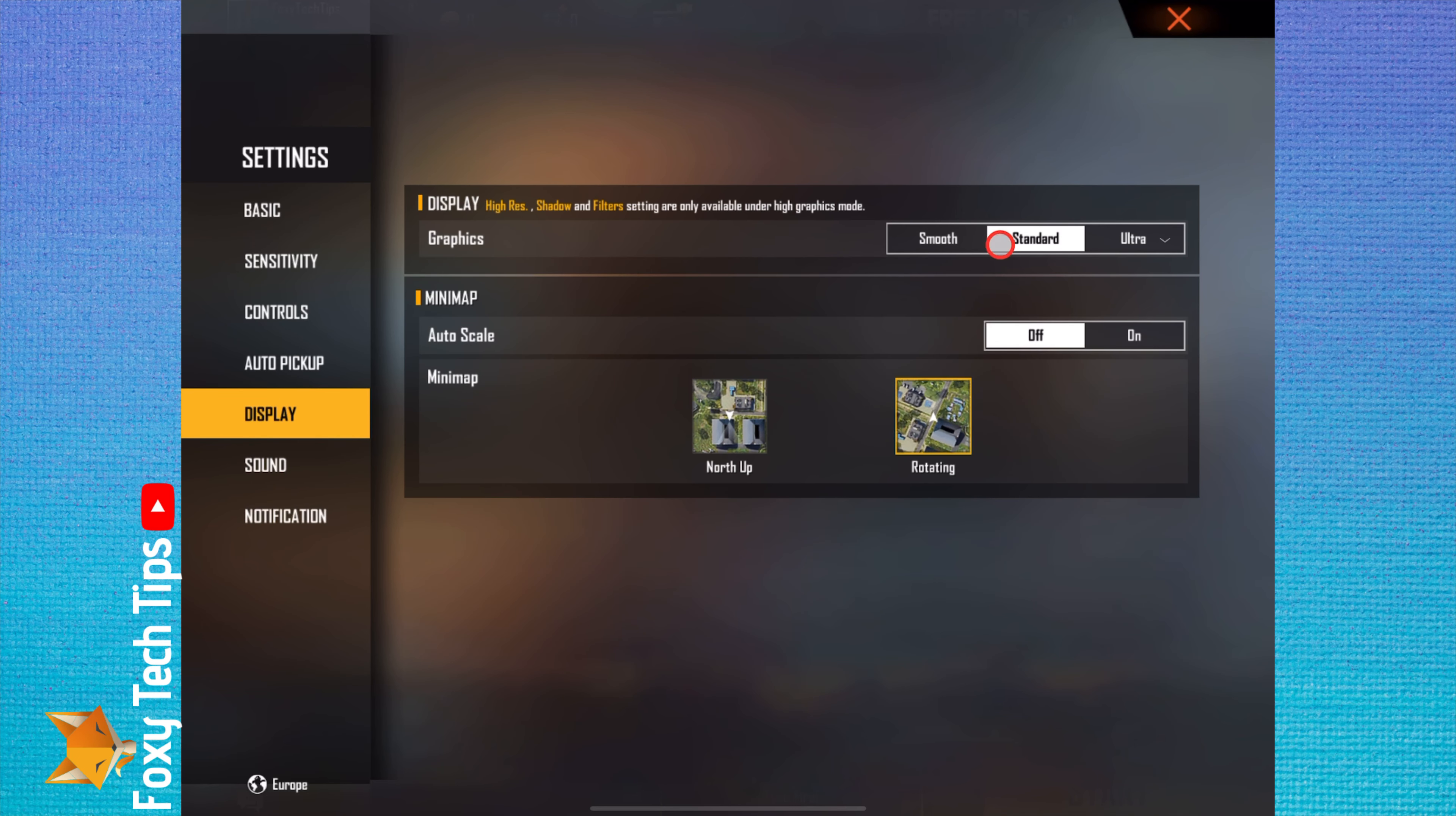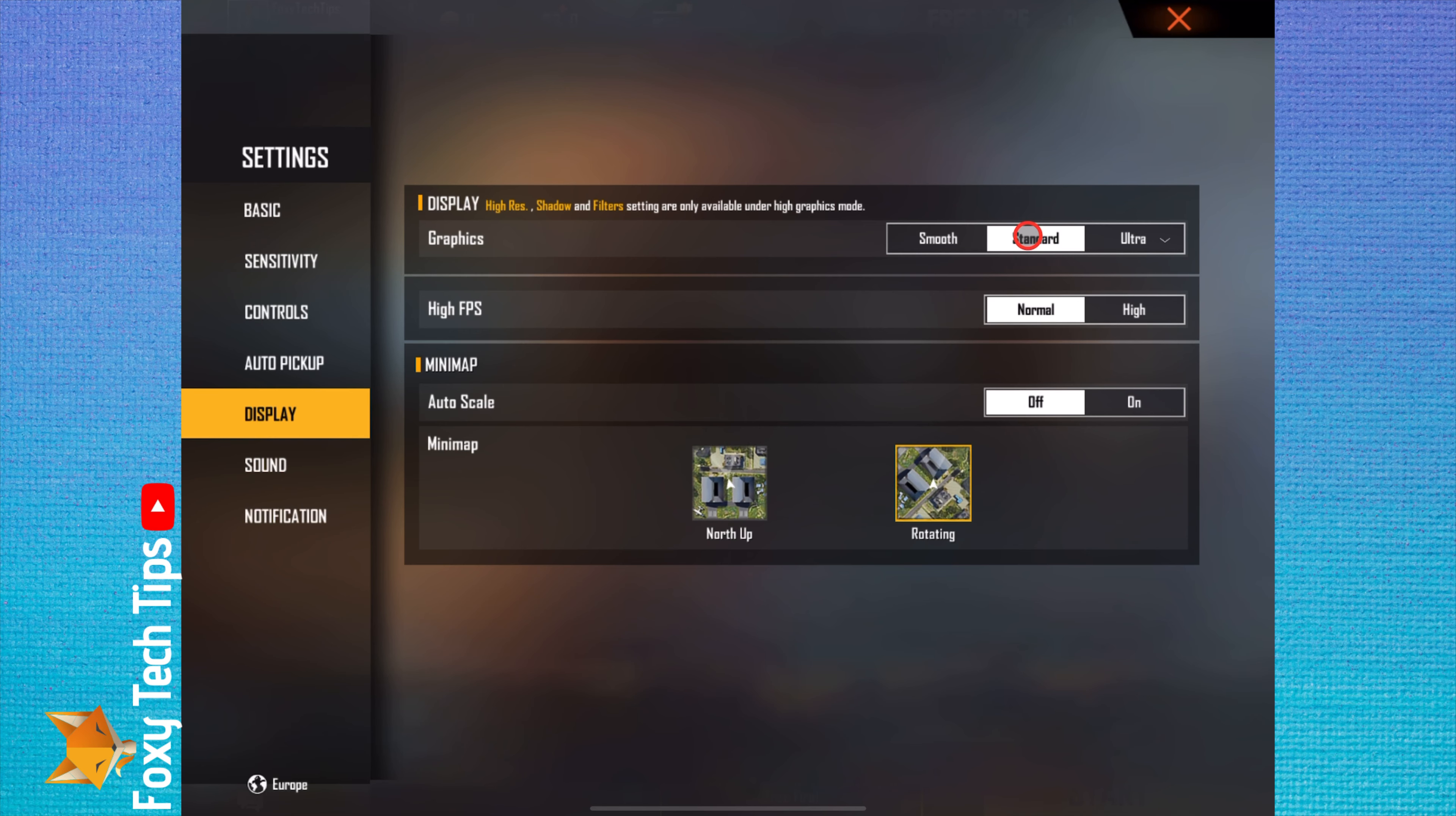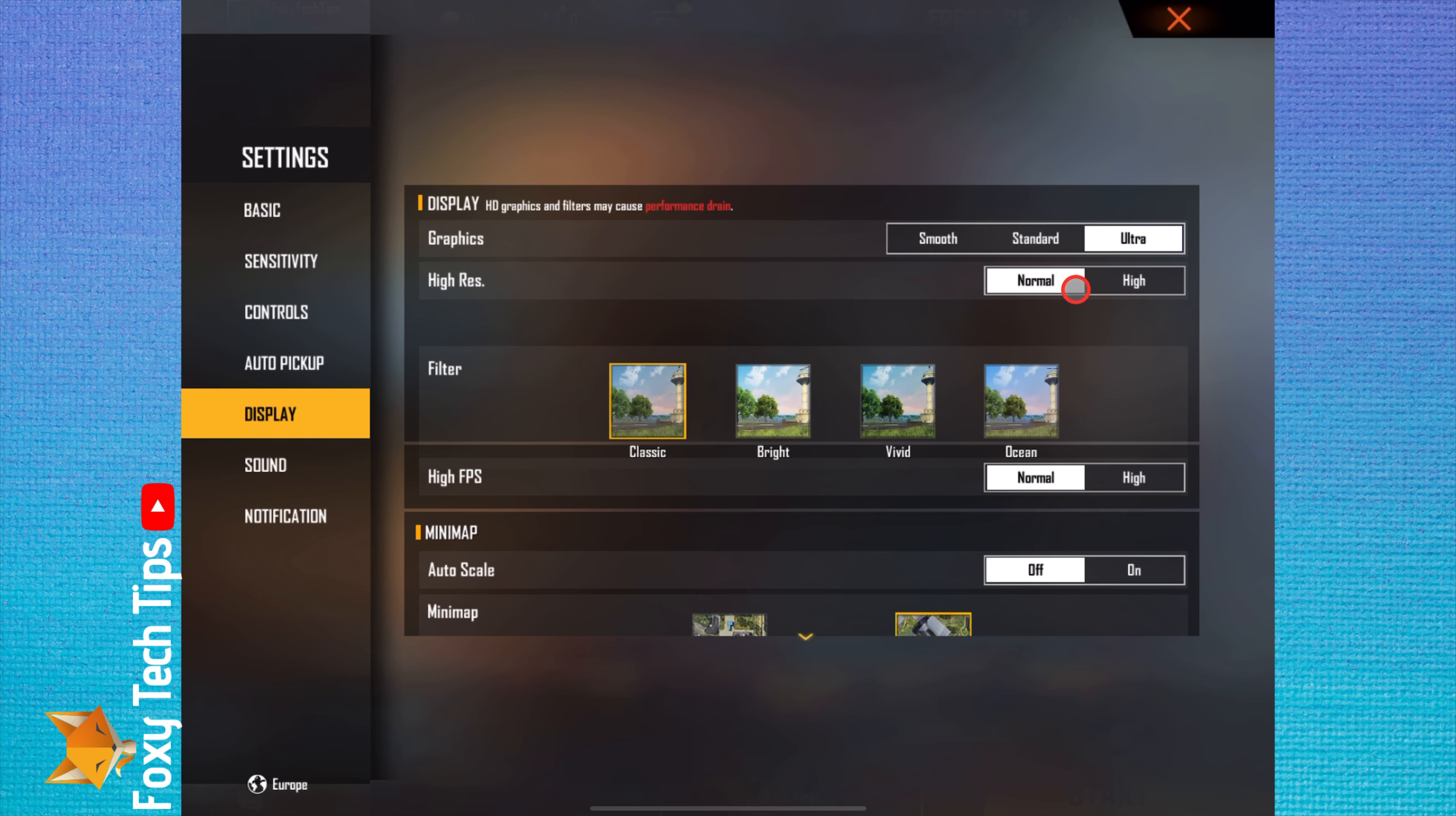Here in the display settings you can change the graphics between smooth, standard, and ultra. You can also change your FPS settings here, as well as add a visual filter.